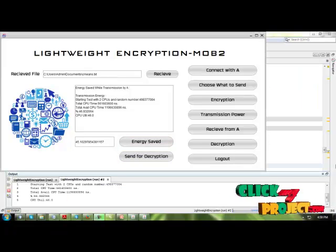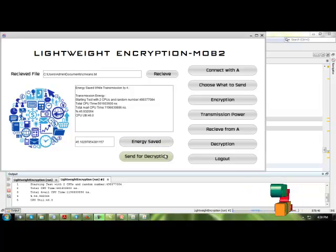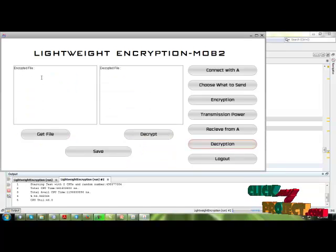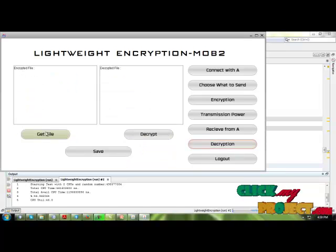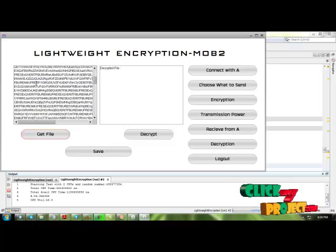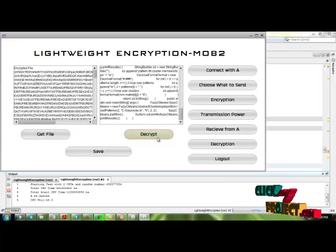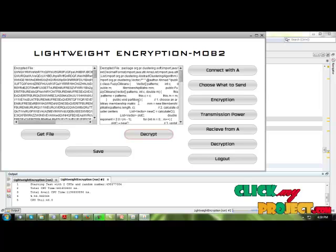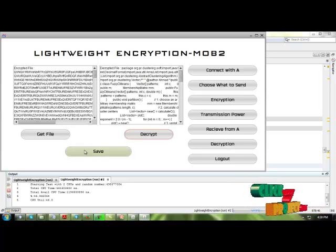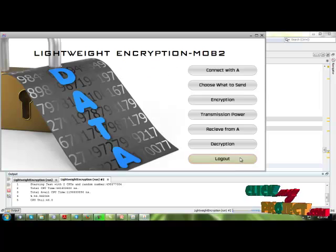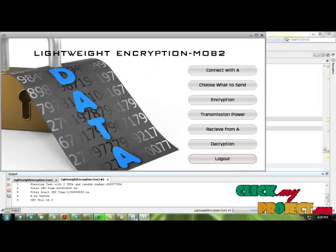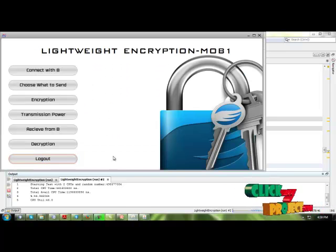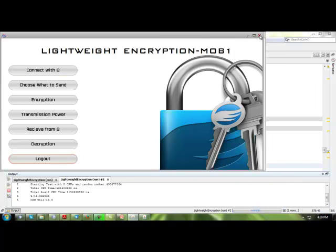Now send the file to decryption. The decryption file will be given here. Get the file from that. This is the file which we got from the encryption process. Now decrypt it. This is how the process will get decrypted. Save it to the database. Then after that, just log out. Then the process will be logged out. Both the processes can get logged out.